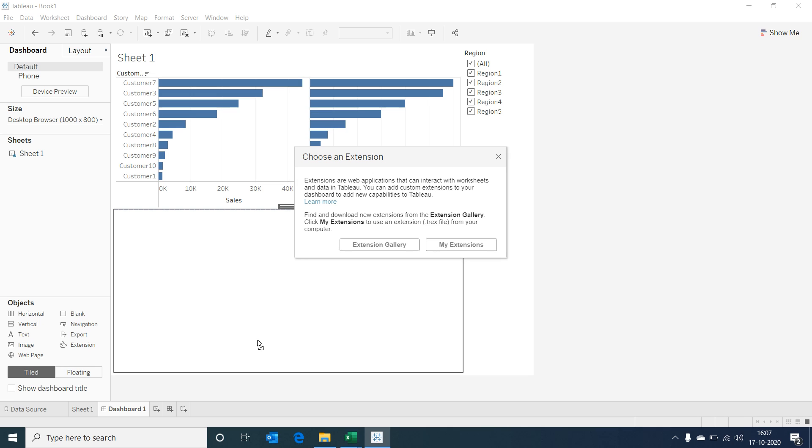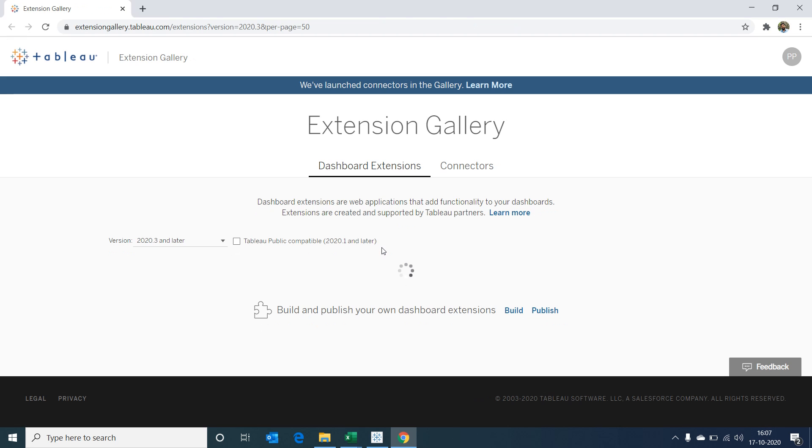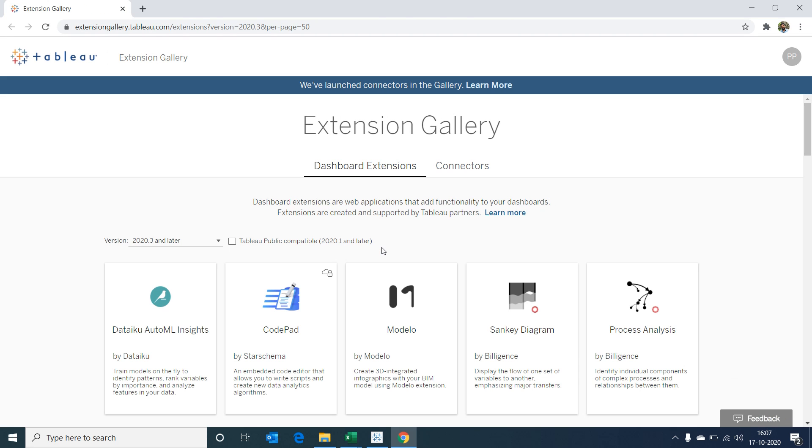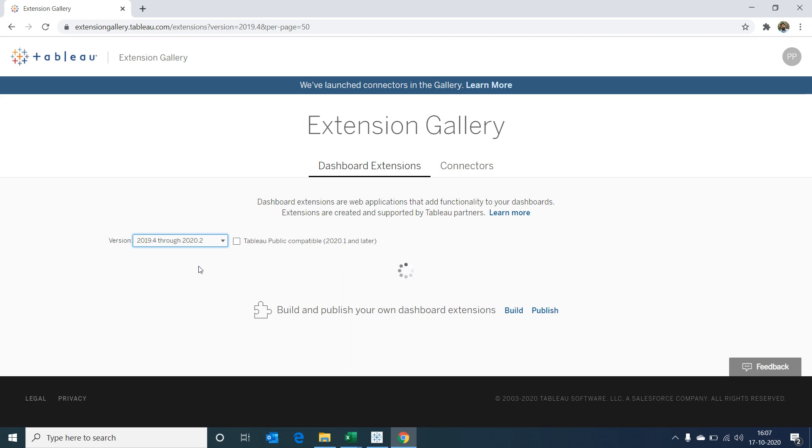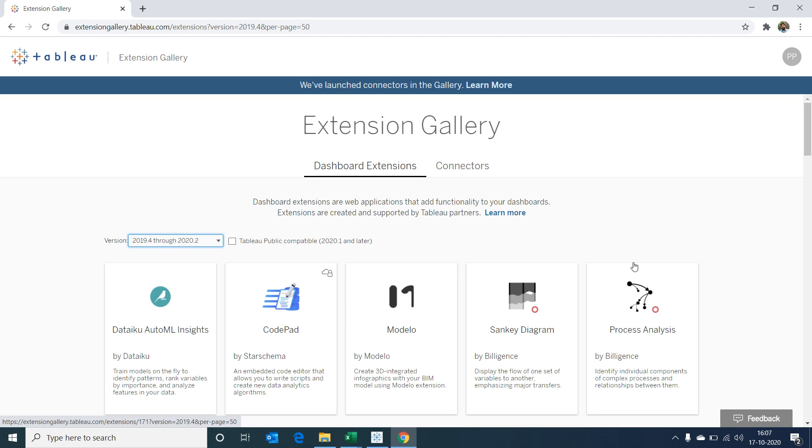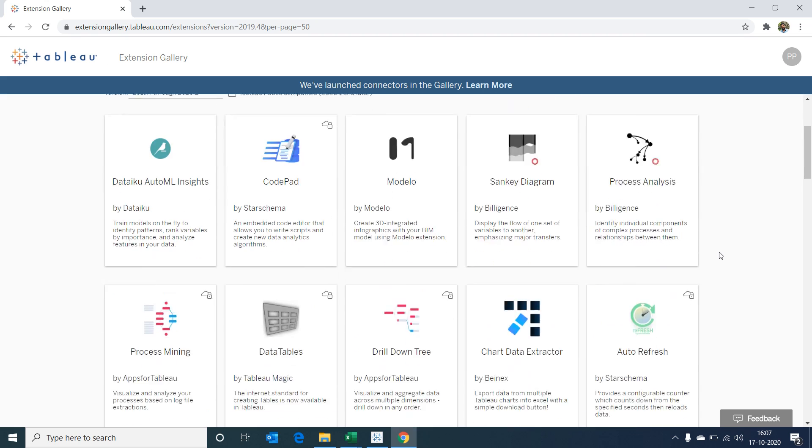First we'll have to go to the Extension Gallery to select and download the extension we require. Once we select on Extension Gallery, a browser window would open with all available extensions. First let's select the version of Tableau we are using, and if we scroll down, these are the extensions that are available to us.